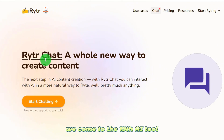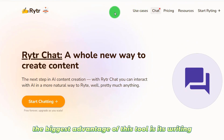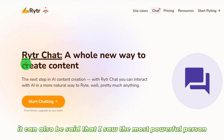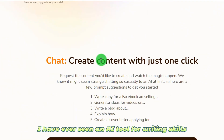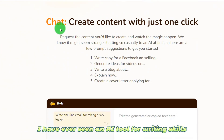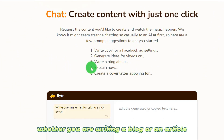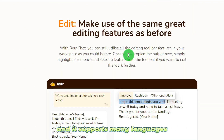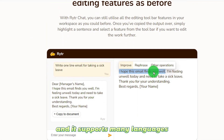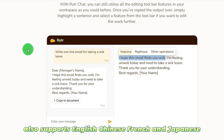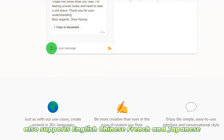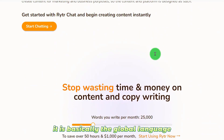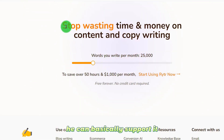We come to the 19th AI tool. The biggest advantage of this tool is its writing function — I'd say it's the most powerful AI tool for writing skills I've ever seen. Whether you are writing a blog or an article, you can write through this website. It supports many languages, including English, Chinese, French, and Japanese — basically all global languages.